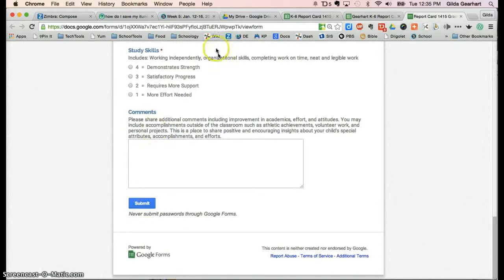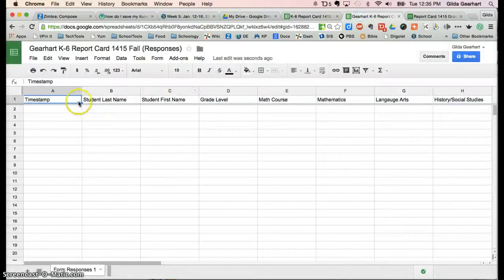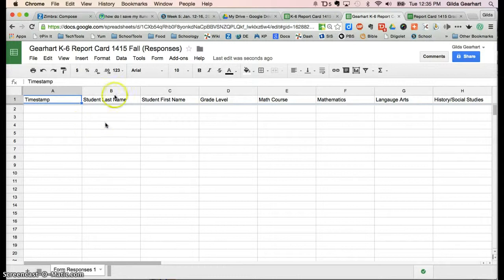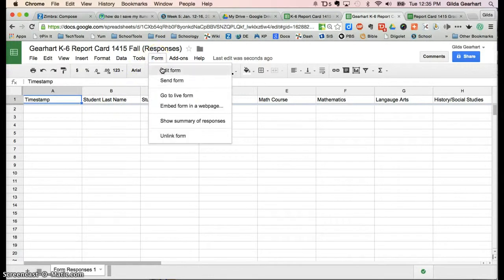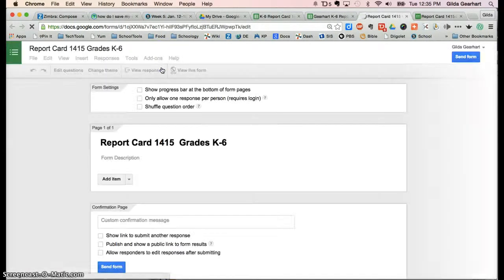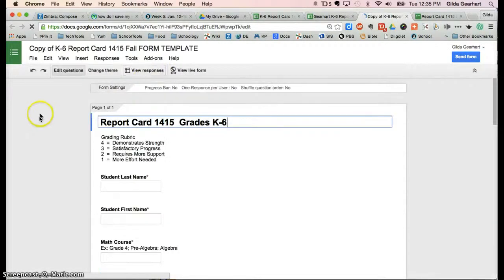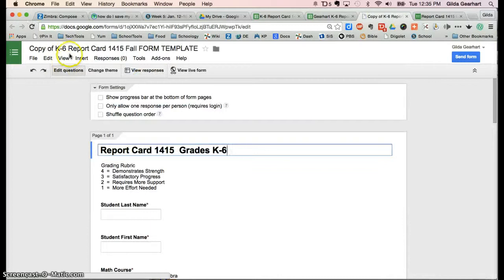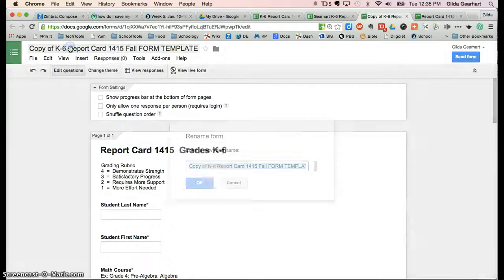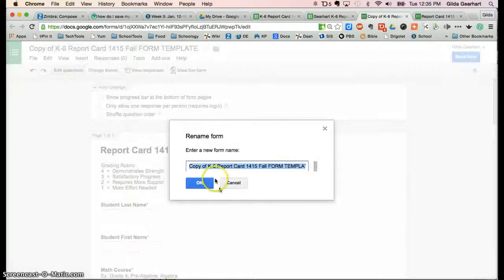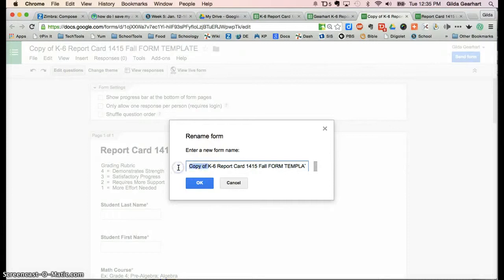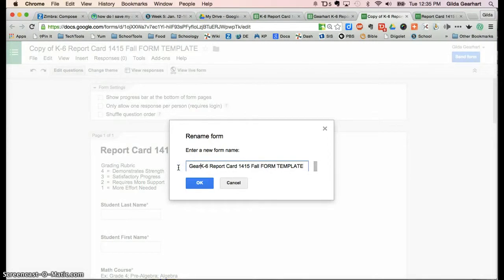Let's leave that there for a moment and go back to the spreadsheet. Now click on the word Form and click on Edit Form. We'll need to change the title of this as well, so again, remove the words 'Copy of' and put your name there.